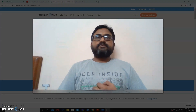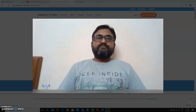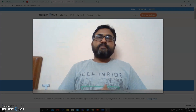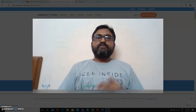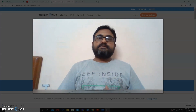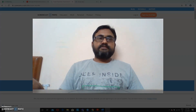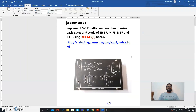Hello students, welcome to this new video on experiment number 12. In the last video we have seen experiment number 11, which is on BCD to 7-segment decoder — how it is used for conversion of BCD number into the 7-segment LED display. Now in this video we are going to see experiment number 12, which is based on implementation of SR flip-flop on breadboard using basic gates.